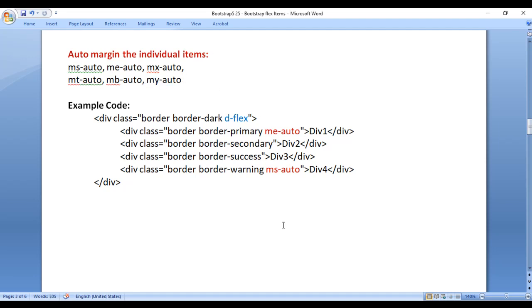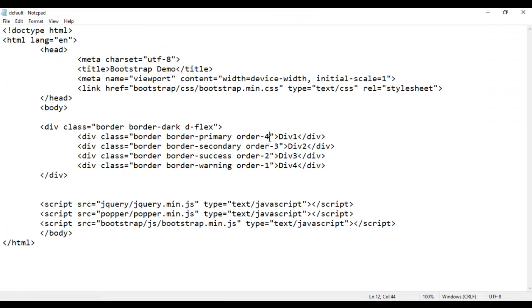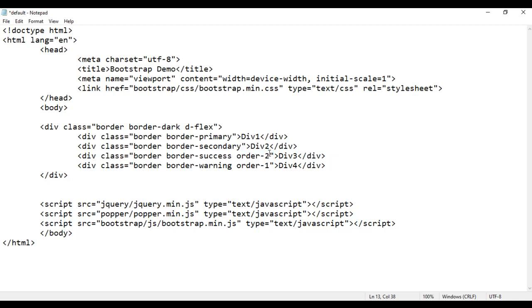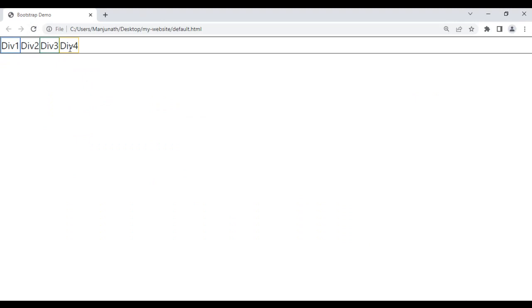Let's understand it with a demo. I remove the order classes from all four divs. File save, go to browser and refresh — we got again div1, div2, div3, div4. Now for example, if I have to place div2, div3, div4 on the right-hand side, I'm going to add margin on the right side of div1.